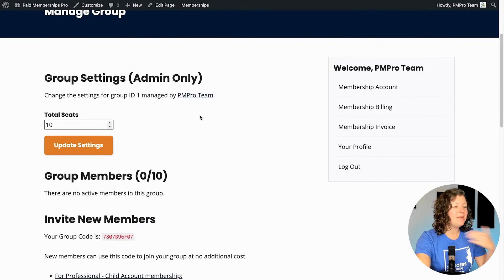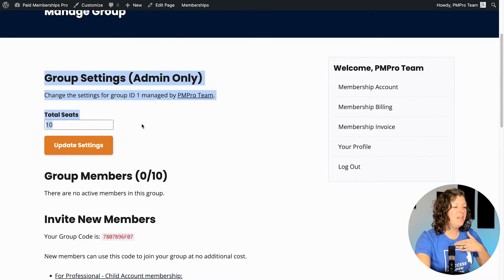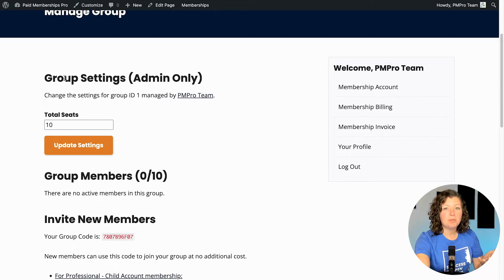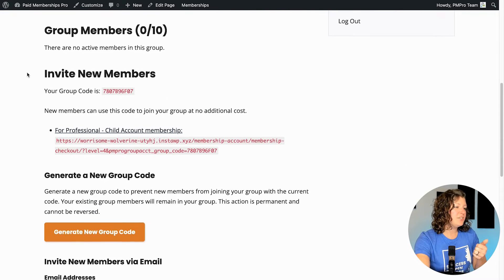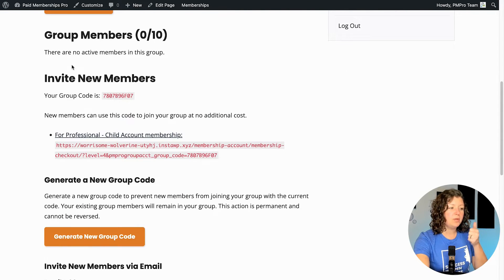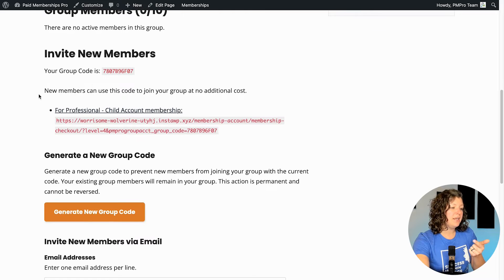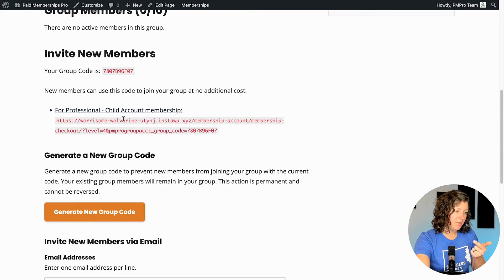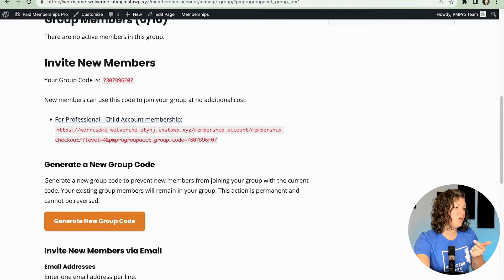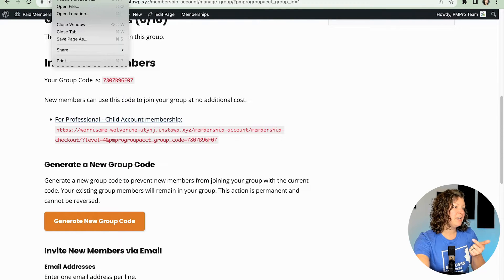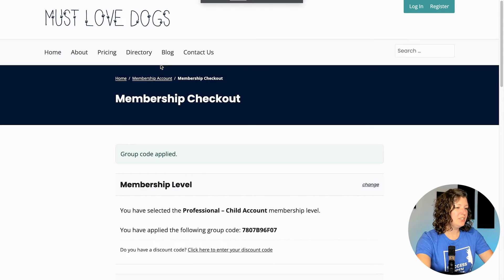So what is that interface like? I am logged in as an admin to the site, so this section is only visible because I'm an admin — it wouldn't be visible to actual parent accounts. They can't change the number of seats on their own without contacting you. It does show the active members in the group. It will show all their names. It shows my group code for my membership that I would share with people, and then it gives me a link for how to invite people to do that. So let's do that — I'm going to copy this link address and open a new incognito window.